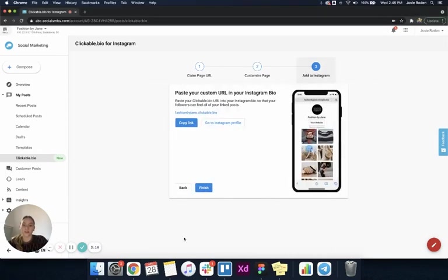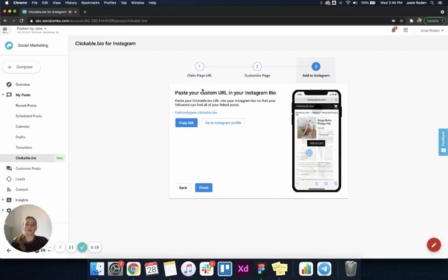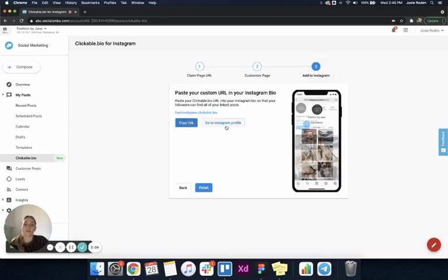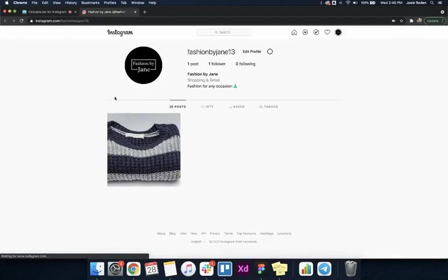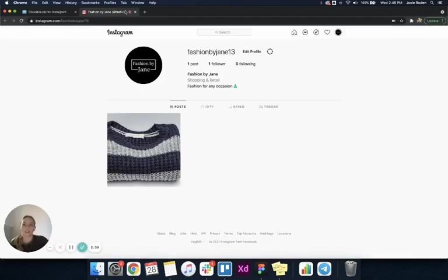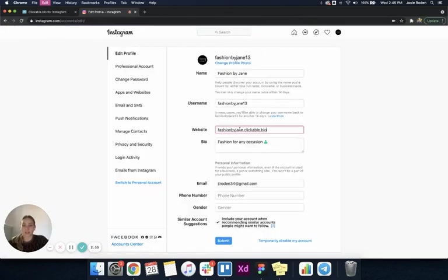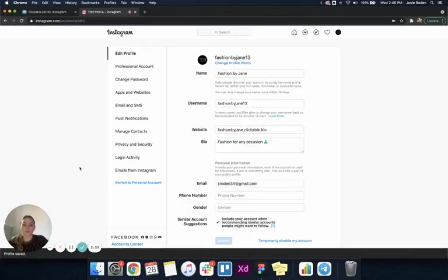I click next and I'm brought to the third step. It's asking me to paste my custom URL into my Instagram bio. I'm going to click go to my Instagram page, and it opens my Instagram page in a new tab. I'm going to edit my profile and add that website onto my Instagram page.